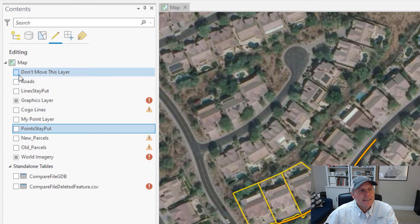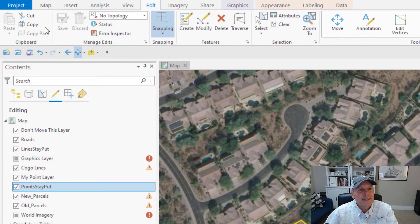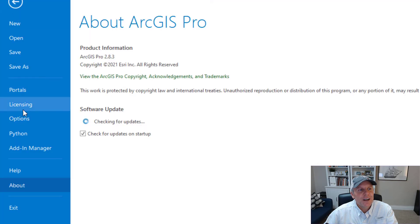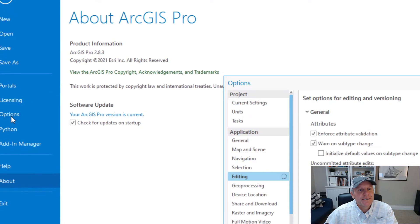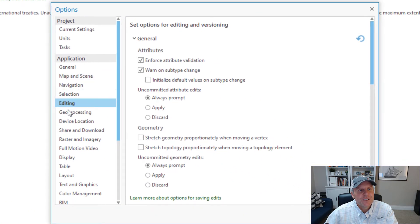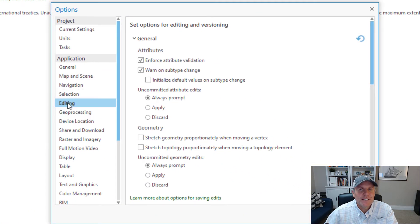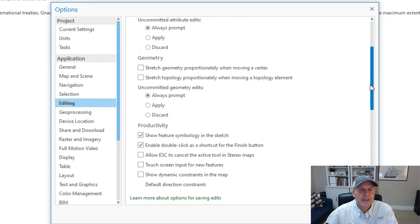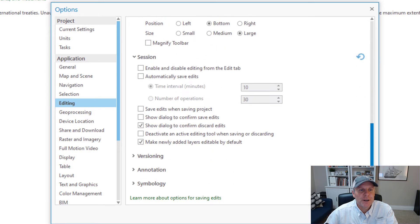If you don't want to do that, come to the Backstage, select Options, go to the Editing page, scroll all the way down to the bottom — in the Session section — then check "Enable and disable editing from the Edit tab."